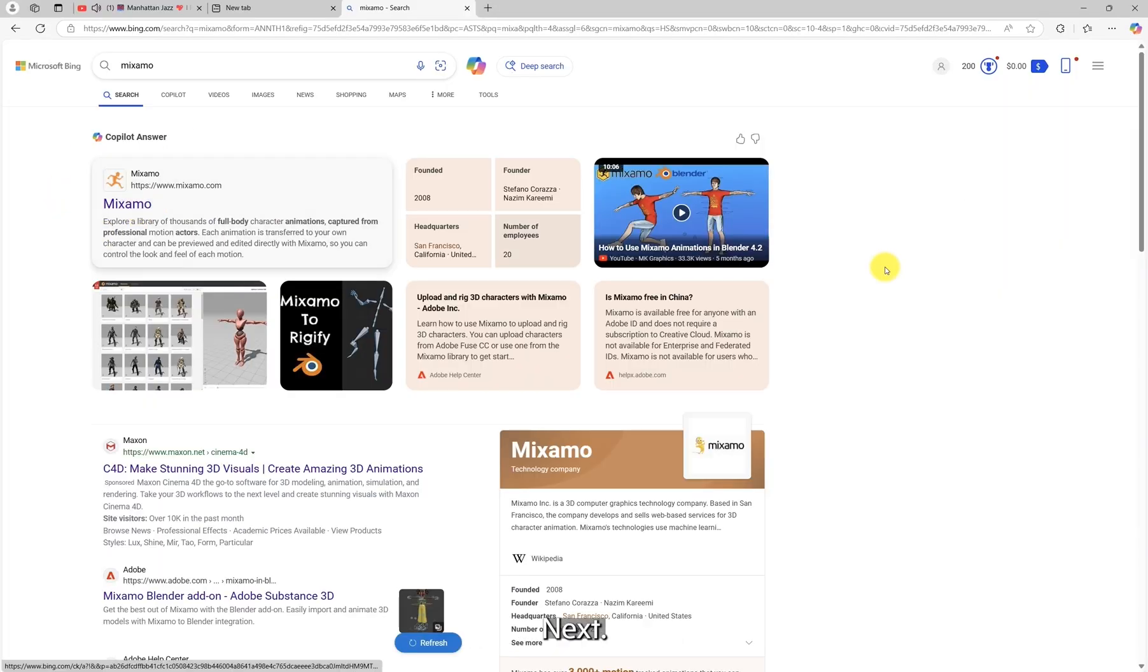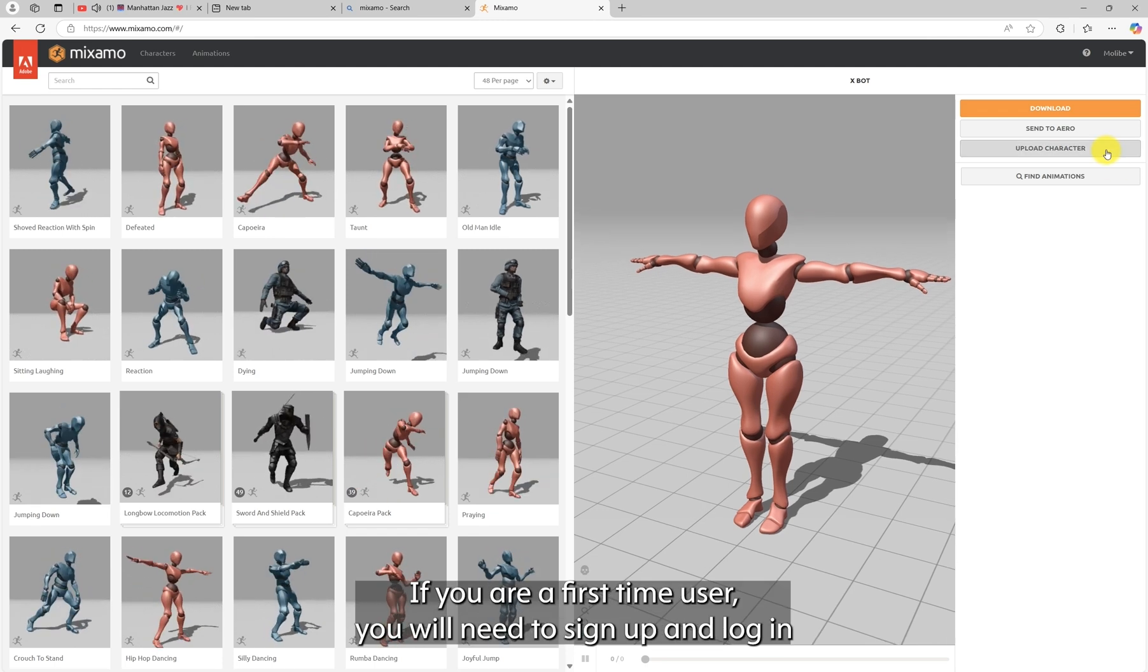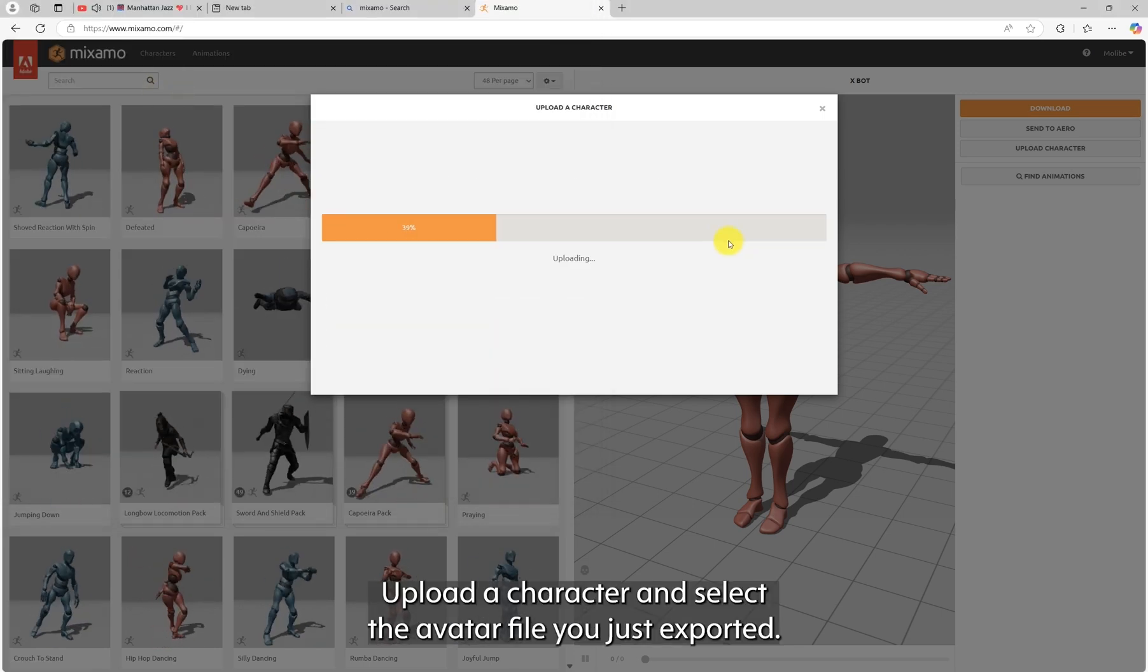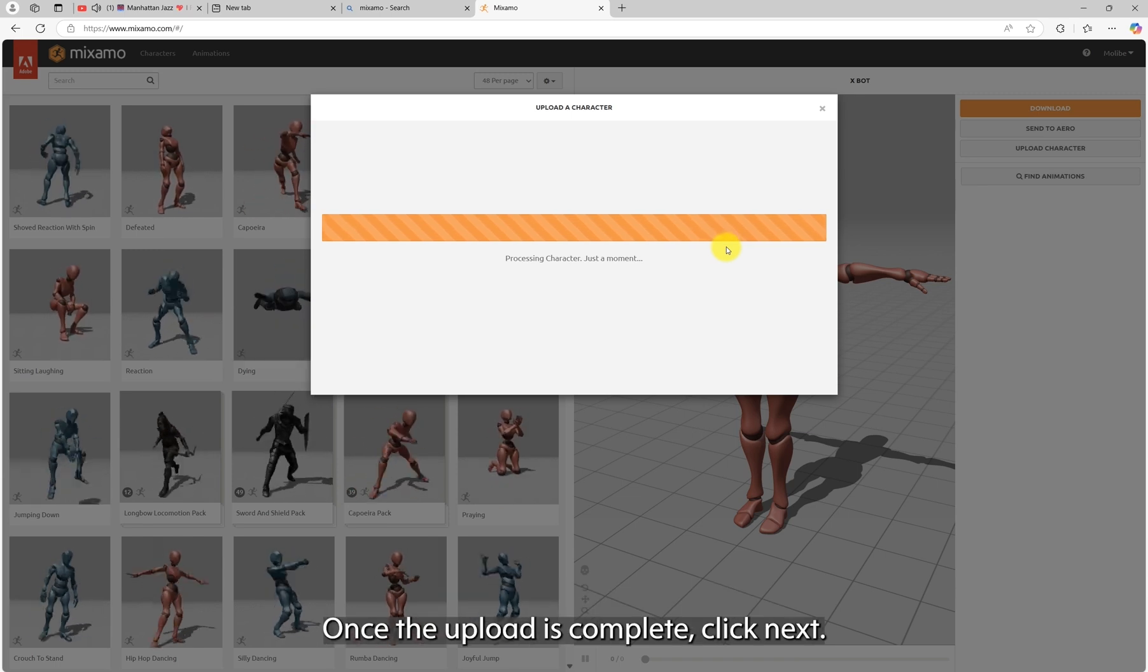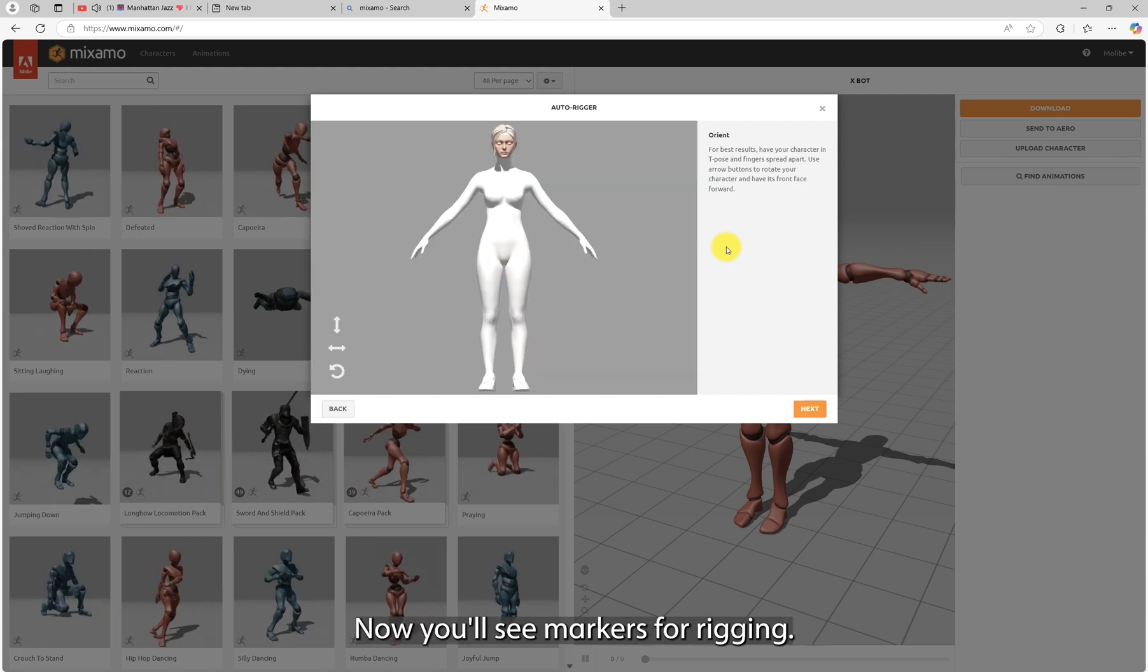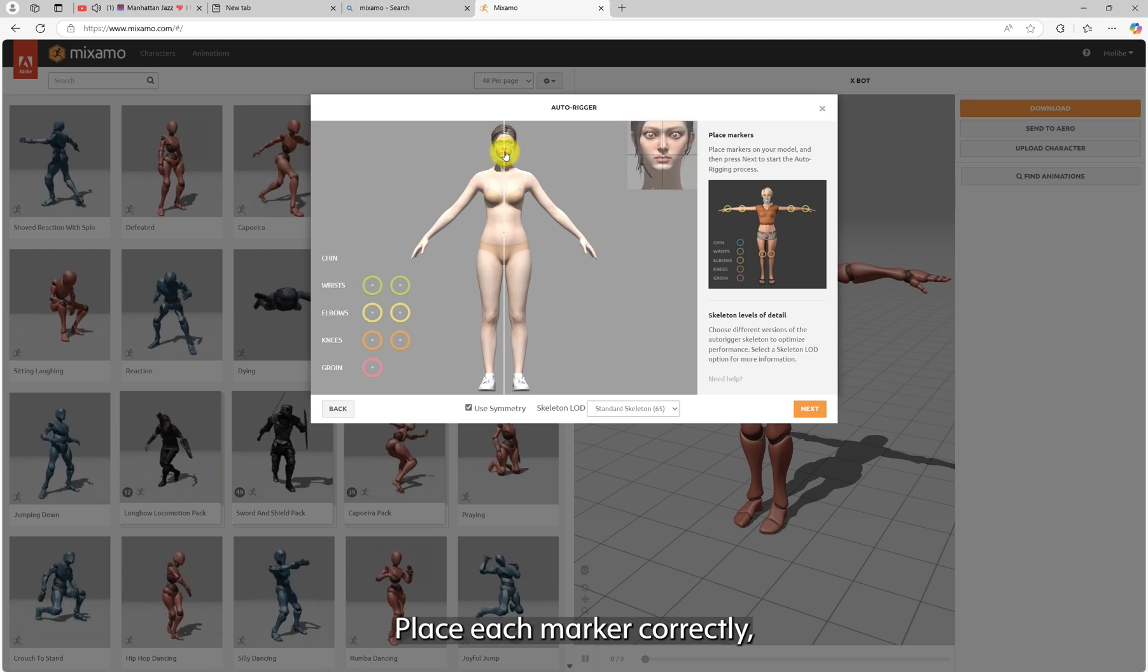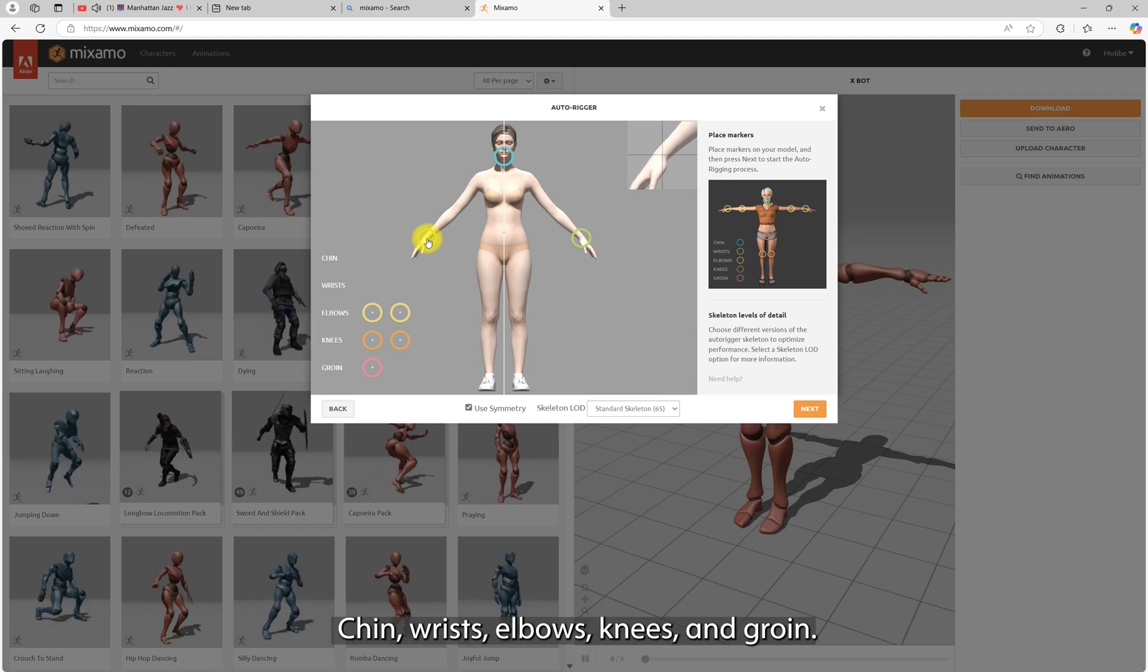Next, head over to Mixamo. If you are a first-time user, you will need to sign up and login. Then, click Upload Character and select the avatar file you just exported. Once the upload is complete, click Next. Now, you will see markers for rigging. Place each marker correctly: chin, wrist, elbows, knees, and groin.